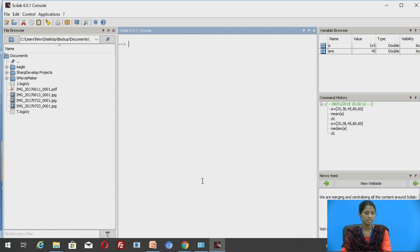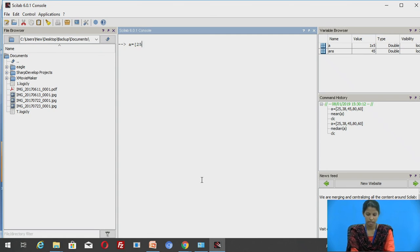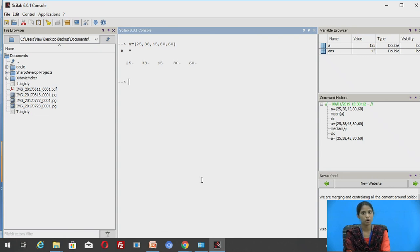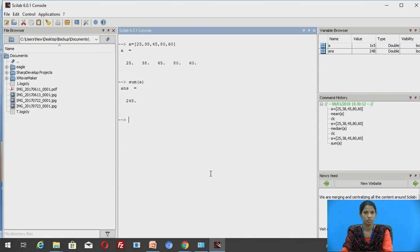In the same way, let us see an example of the sum of a vector. For finding the sum of A with elements 25, 38, 45, 80, and 60, the sum is equal to 248.